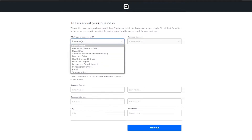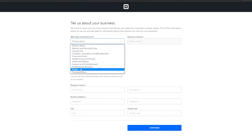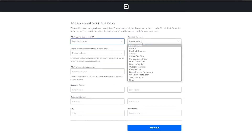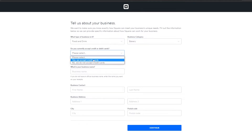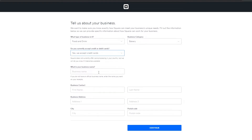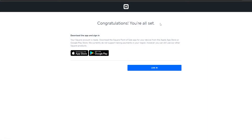They ask what type of business it is — you have a bunch of different options, so choose whichever fits. For example, we'll say 'Food and Drinks' and set the business category to 'Bakery'. It asks whether you accept credit or debit card — we'll say yes. Then enter your business name, first name, last name, business address, city, and postal code, then click 'Continue'.